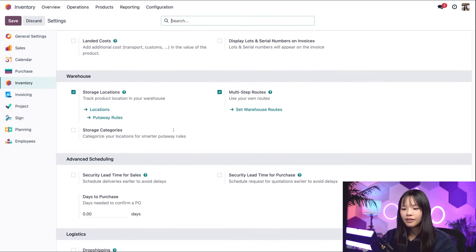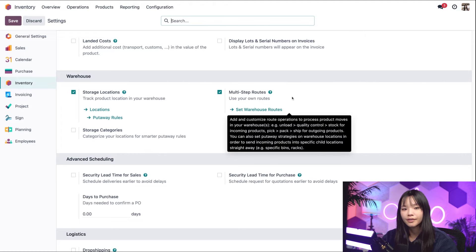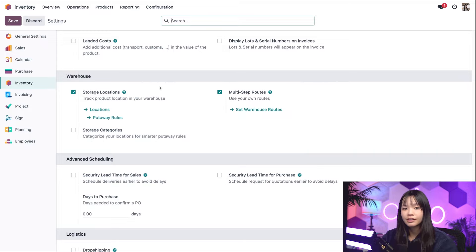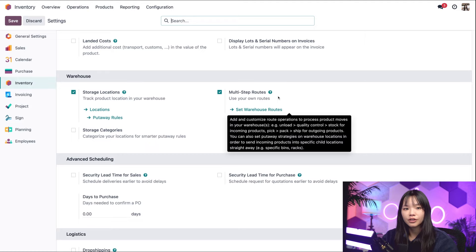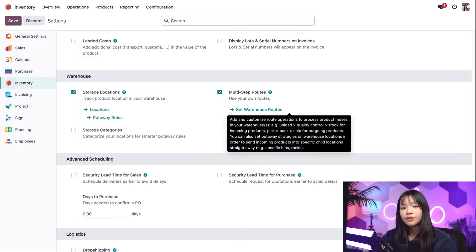Let's scroll down a little bit more to the warehouse section. Here we need to make sure that storage locations and multi-step routes are enabled. Storage locations allow us to store products in specific locations in our warehouse and set a removal strategy for each location. The multi-step routes feature provides more options for how products are moved around our warehouse, like setting a removal strategy. We don't need to do this to use removal strategies on product categories, but I'll be showing you the locations method first, so we'll need to have them turned on.